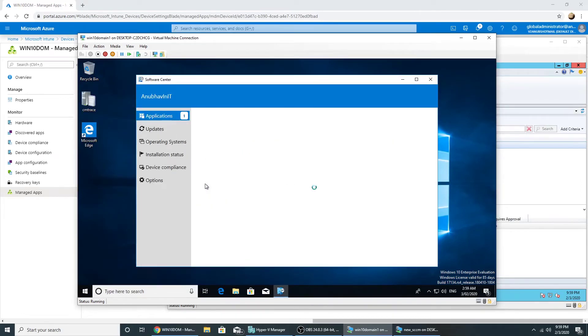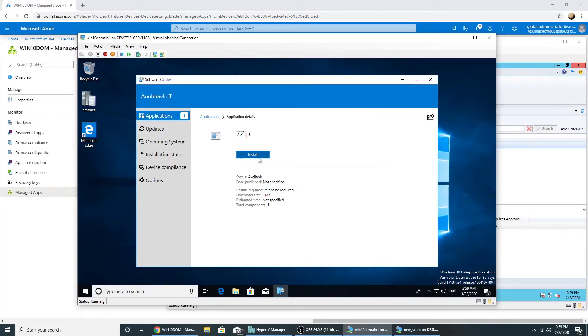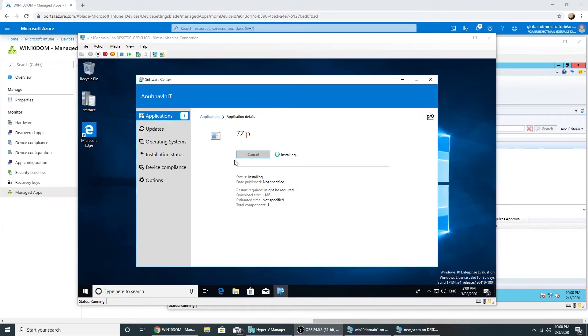Yeah, we see 7-zip here. So let's try to install it. It will keep on running and fail eventually because of the command line.